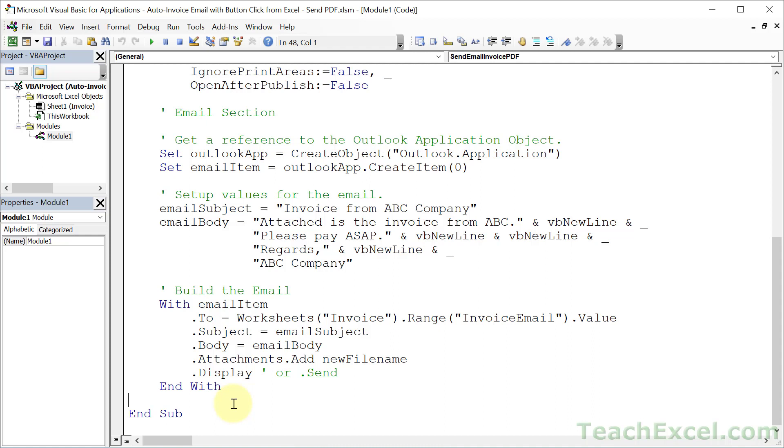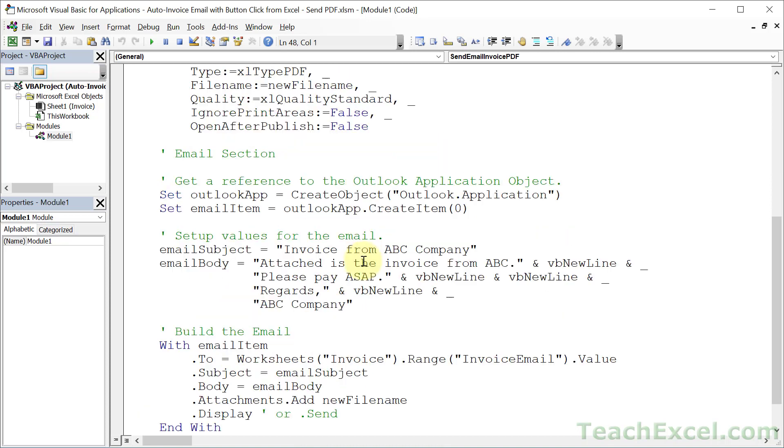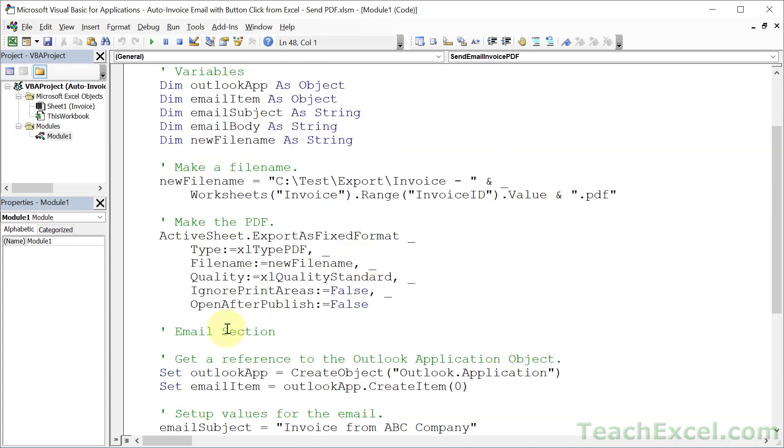but once you understand how to program, you're going to think of this in three different chunks. We have an email chunk here. Most of it's standard. You don't have to change it that much once you have the base code. Then we've got a PDF section here. Same thing, pretty standard.